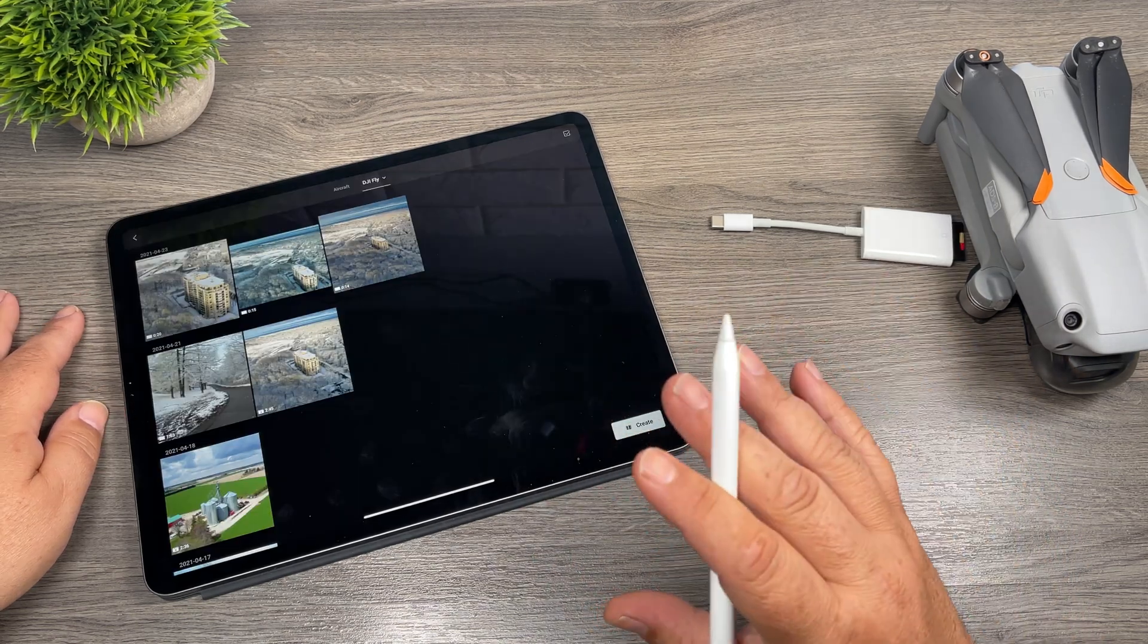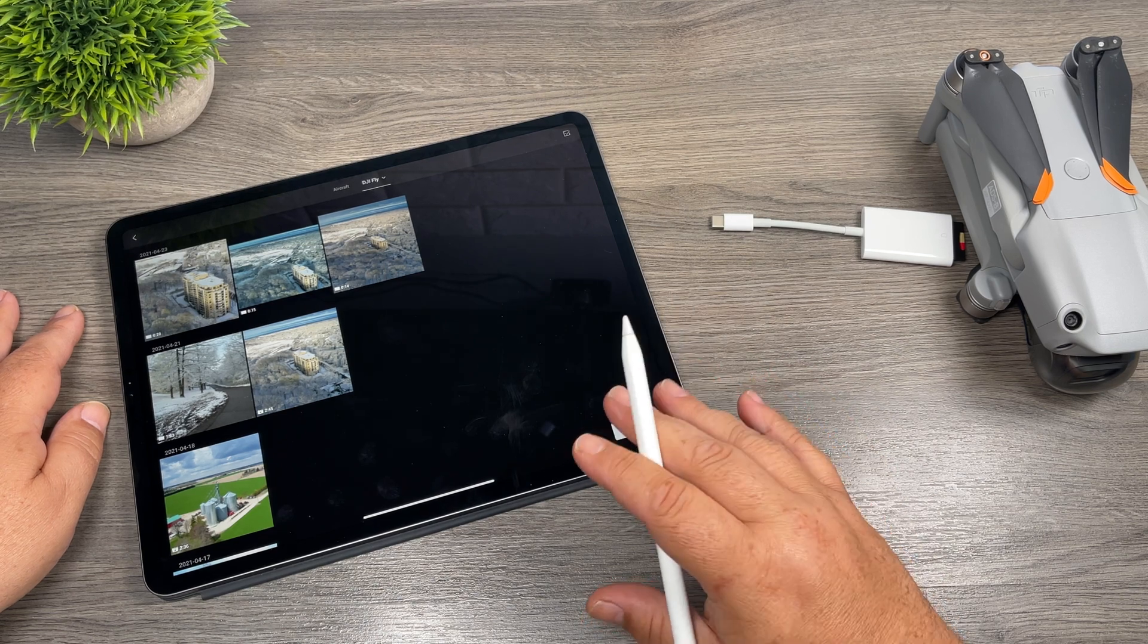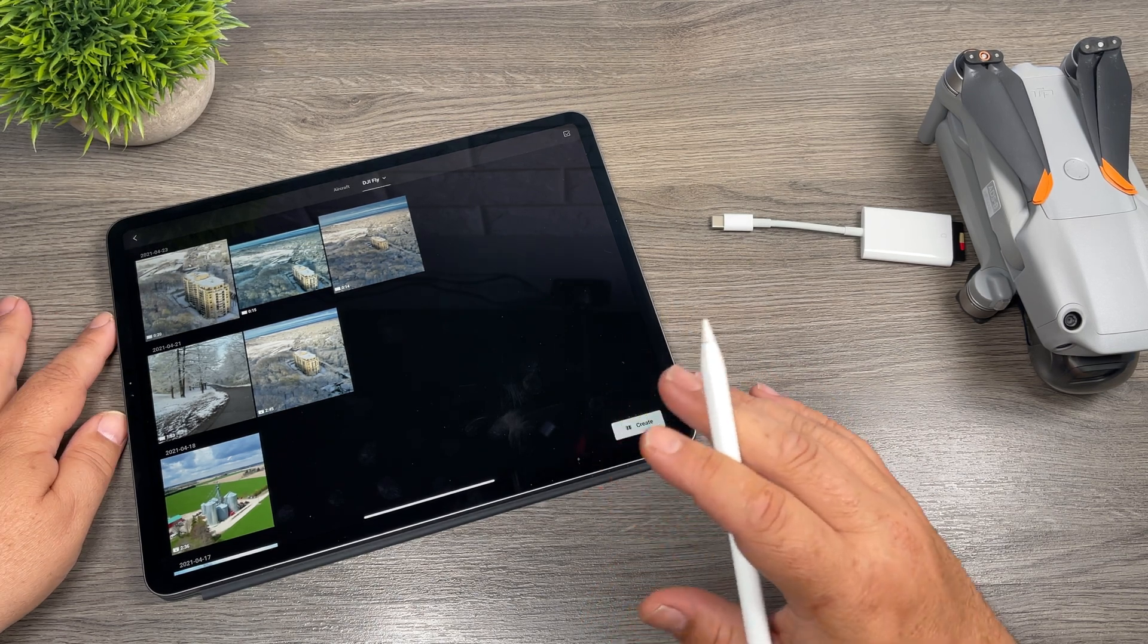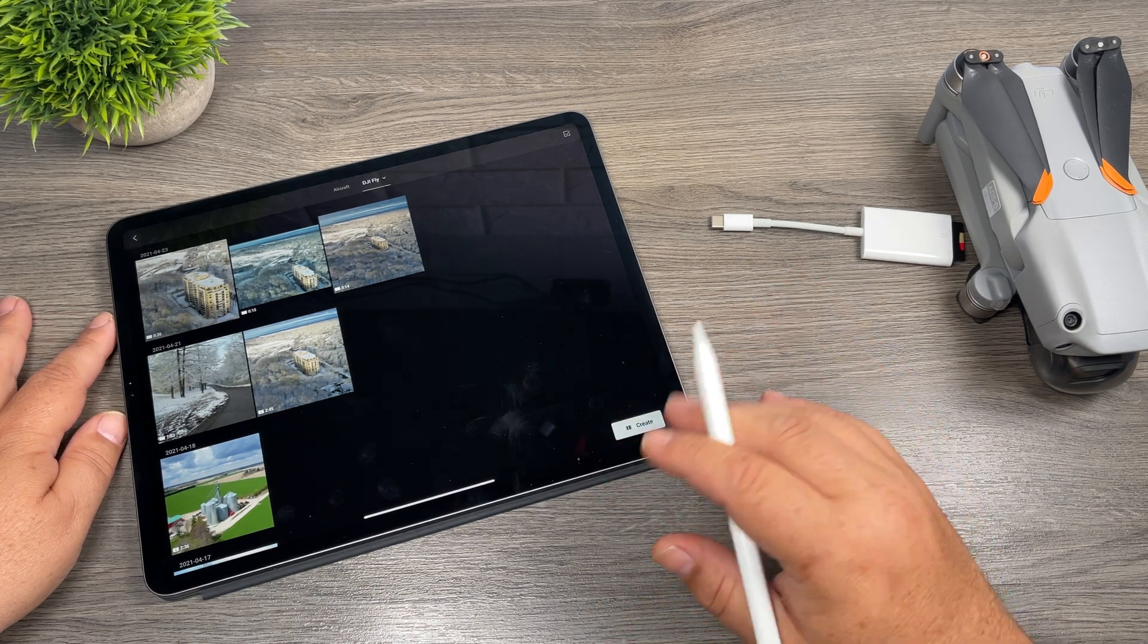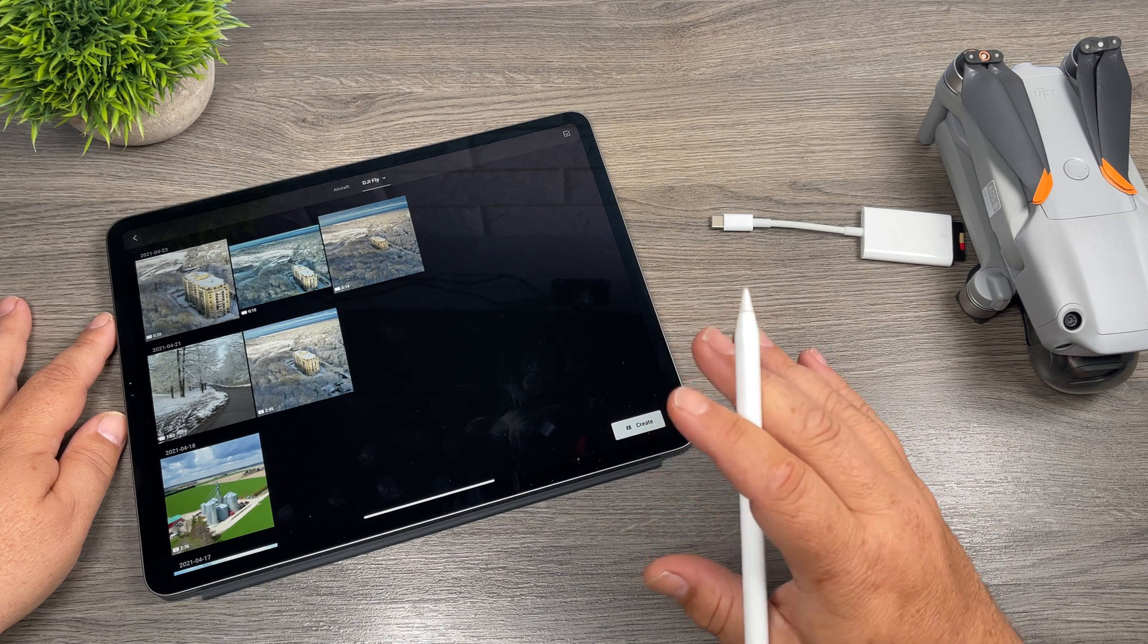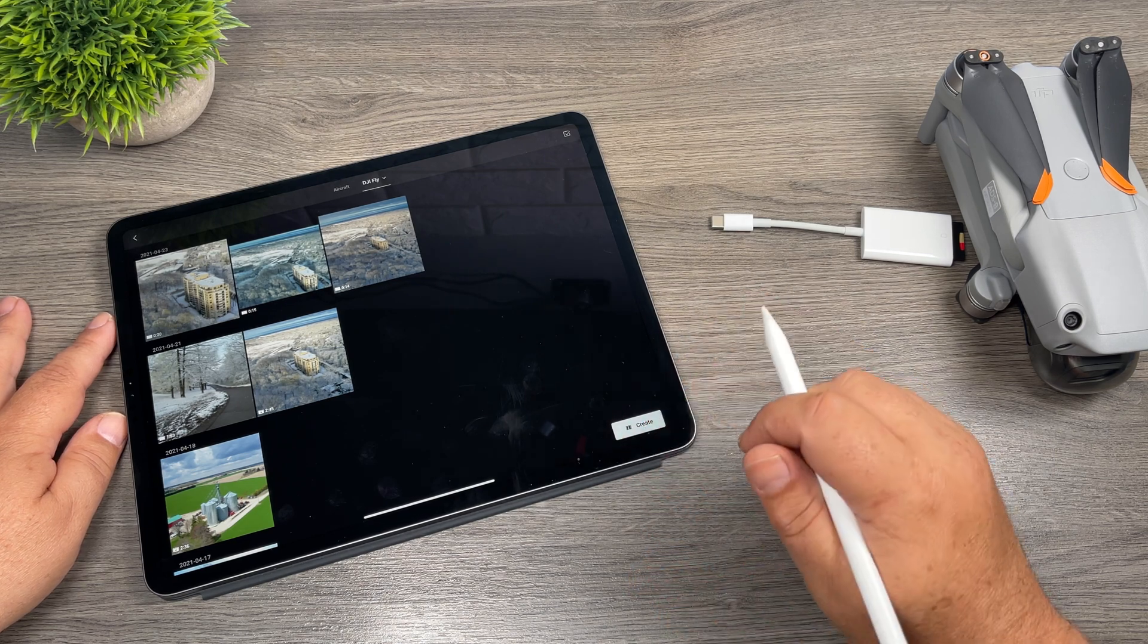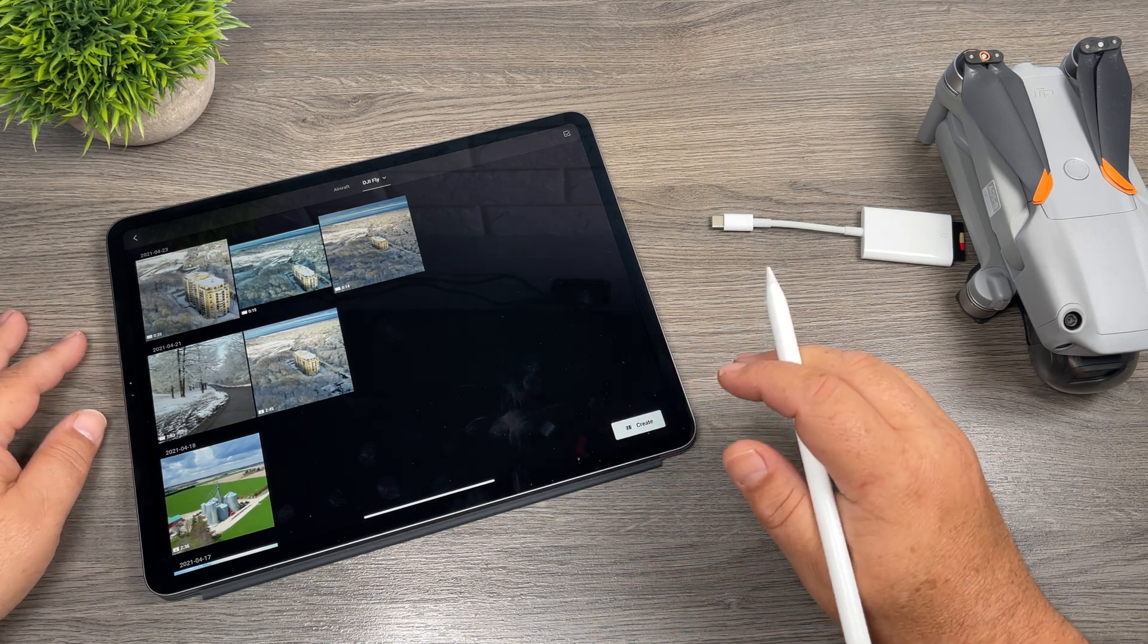So you can't even edit your 5.4k footage within the DJI Fly app either. Again, I think that will change once everything catches up. DJI will update the Fly app to allow you to edit your 5.4k footage.